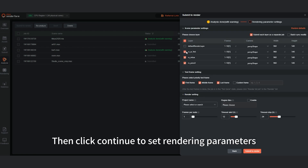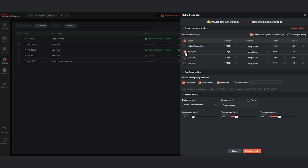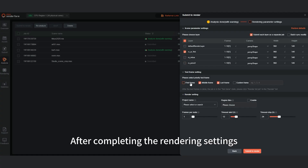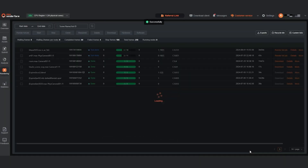Then click Continue to set rendering parameters. Select the Render Layer and set the Frame Range. After completing the rendering settings, click Submit to render.